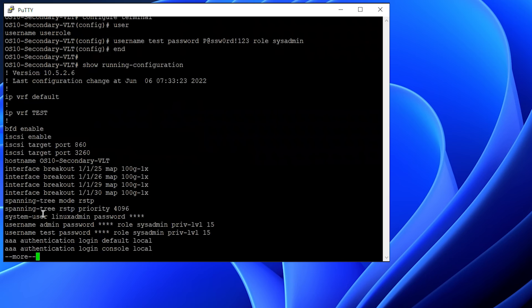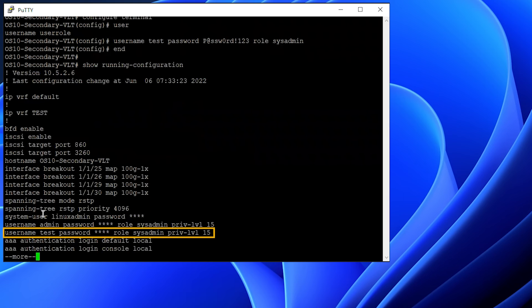You can see that we have successfully created the user test and password along with role and privilege level as 15 by default.